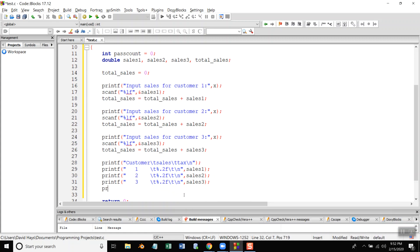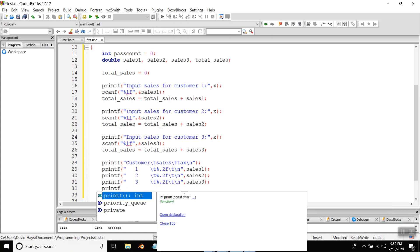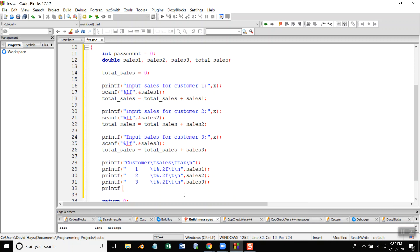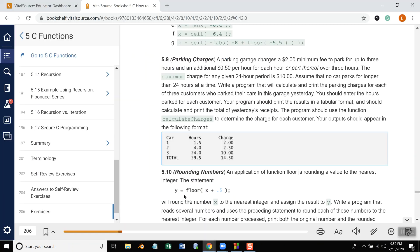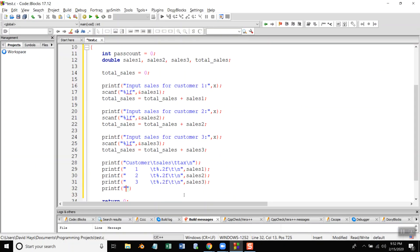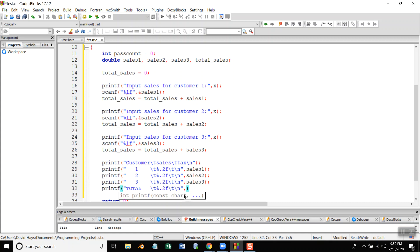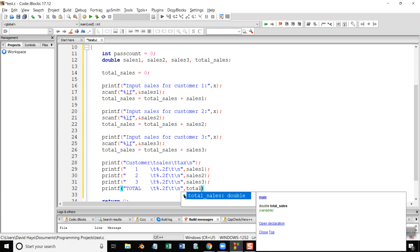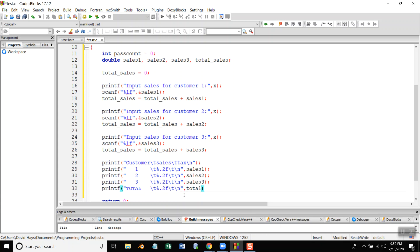And then printf two slash T percent dot two F slash T slash n sales two. Printf three slash T percent dot two F slash T slash T slash n sales three. And then my total printf, what's my total look like and the word total slash T percent dot two F slash T slash n. I'll handle the rest of those later and then total sales.